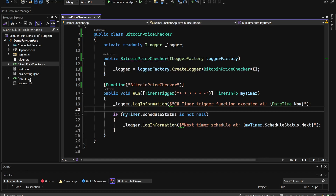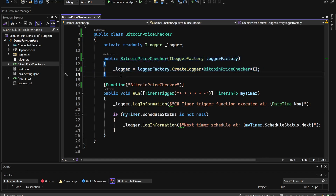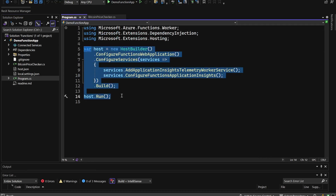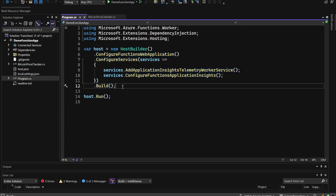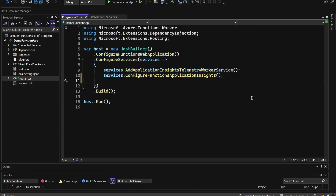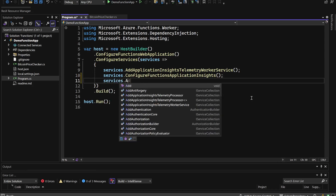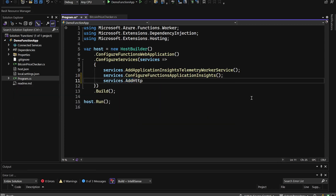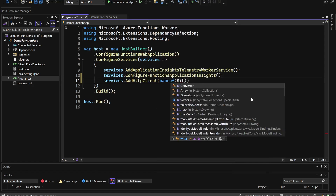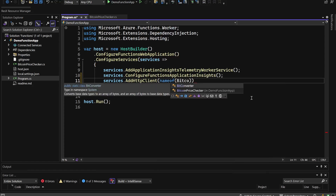We update the function attribute name to 'BitcoinPriceChecker' as well. Then we go to Program.cs — which looks like a standard .NET 8 Web API Program.cs but is specific to Functions — and register the HTTP client by calling services.AddHttpClient with the name of our Bitcoin price checker.